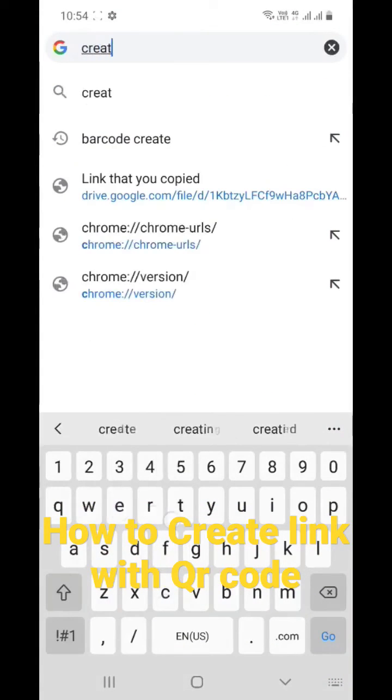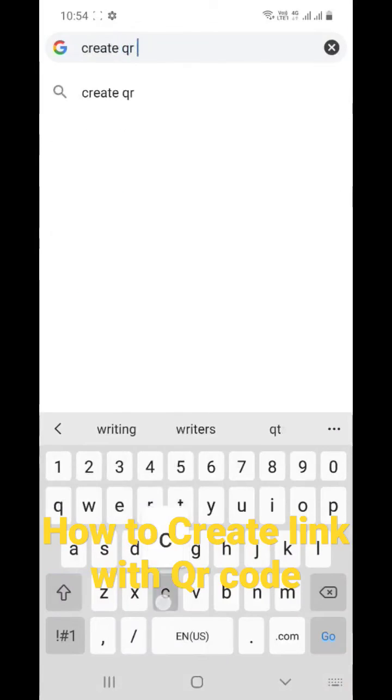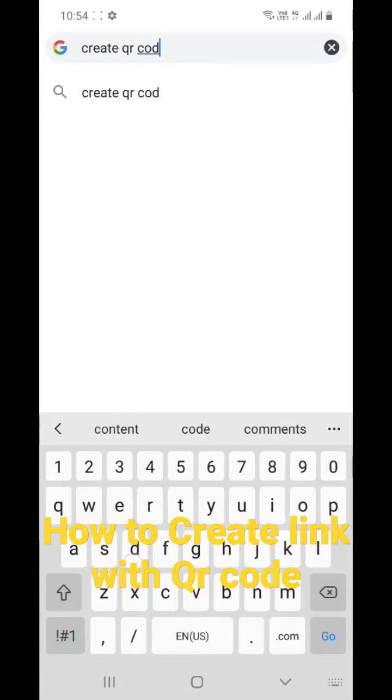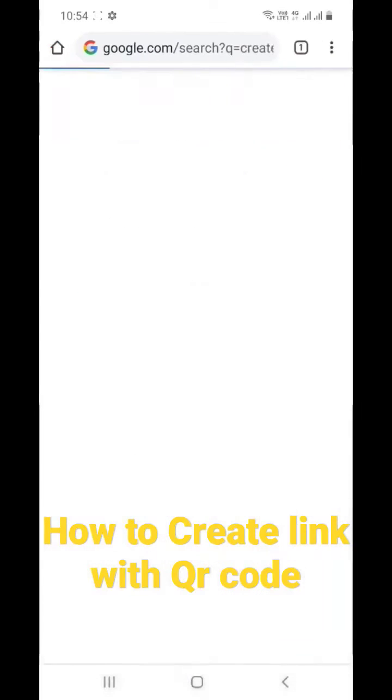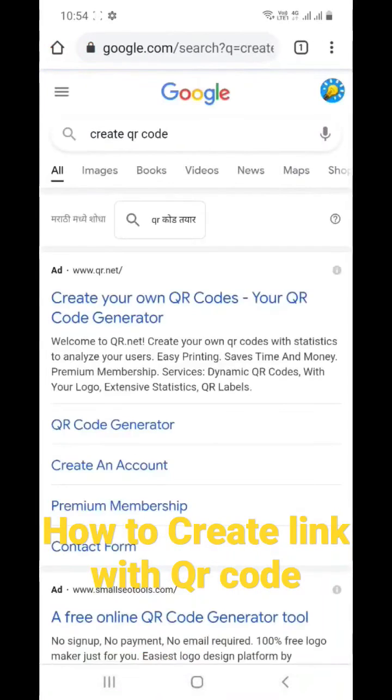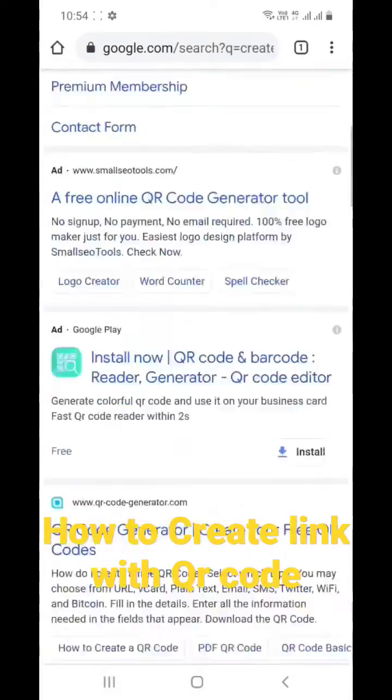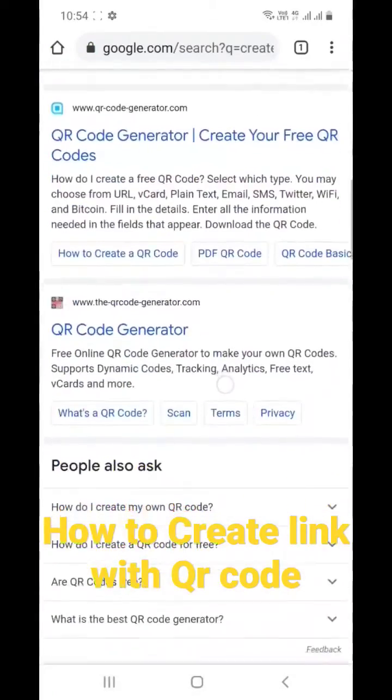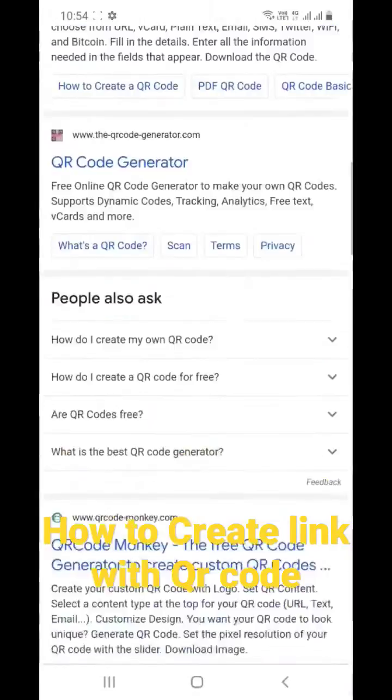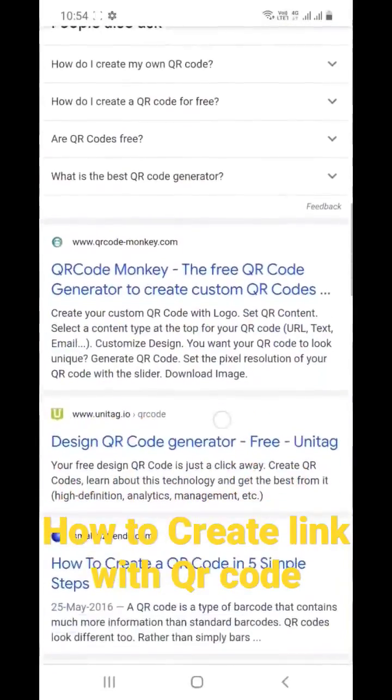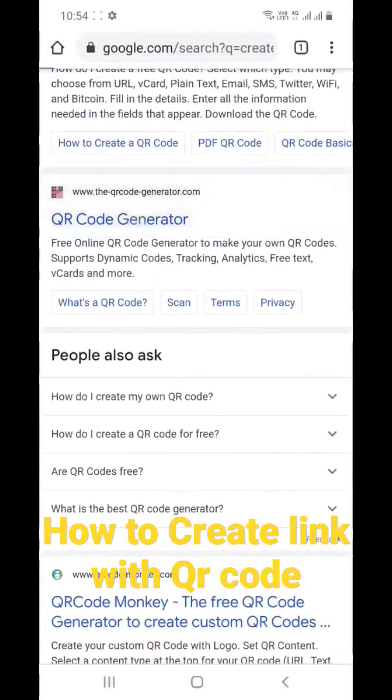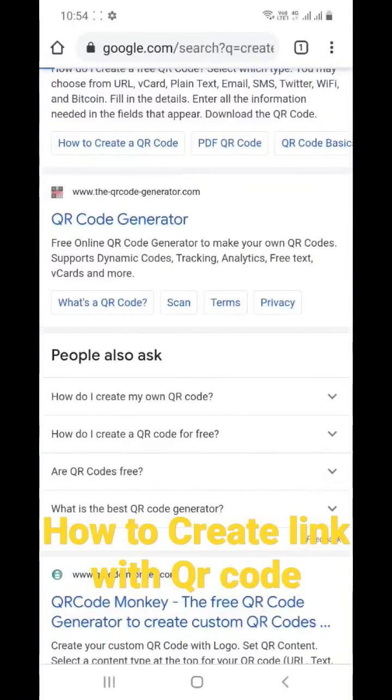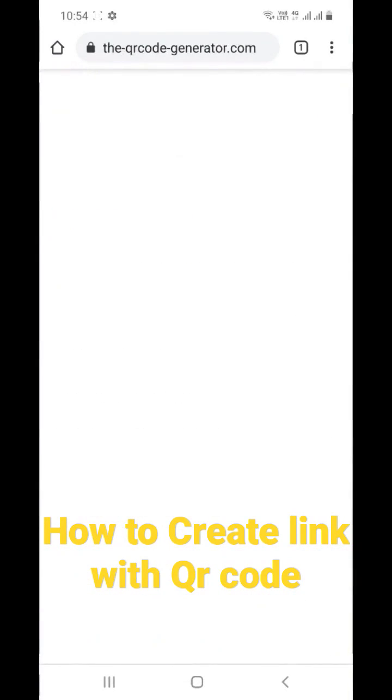create QR code. Okay, go to any of the websites you wish. I'll just select any of this. Suppose this QR code generator. I am selecting this website.